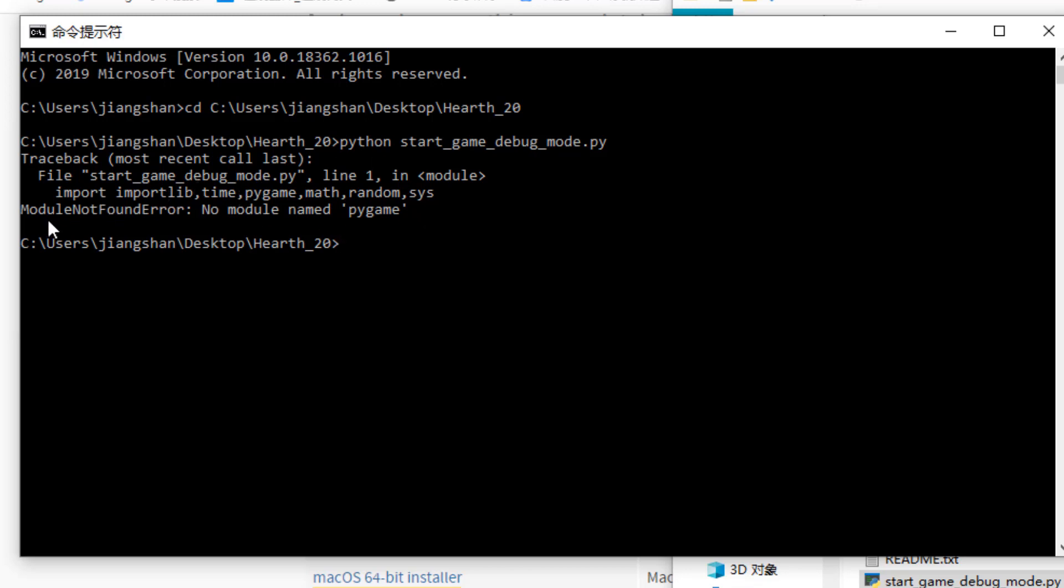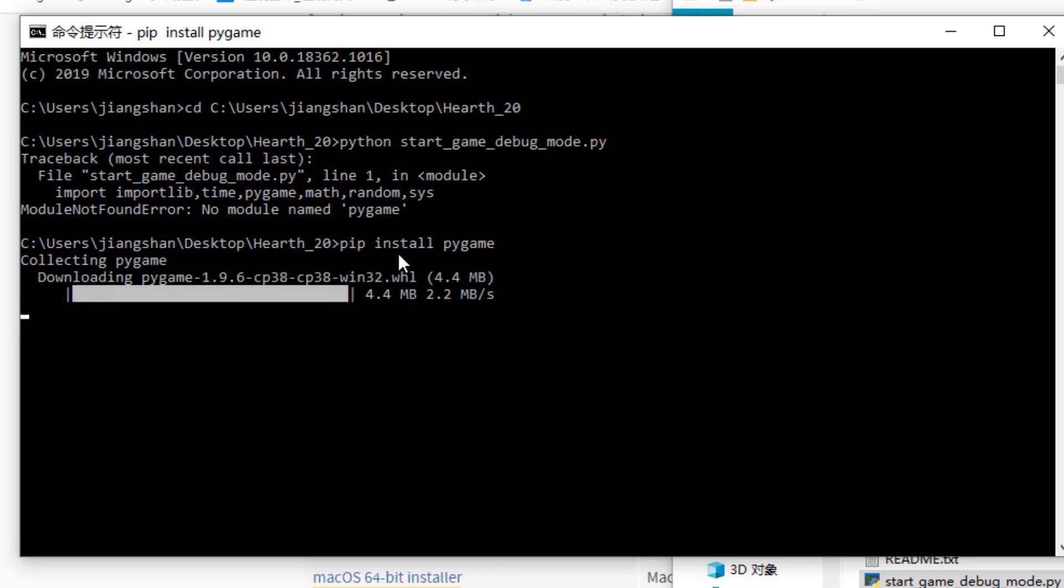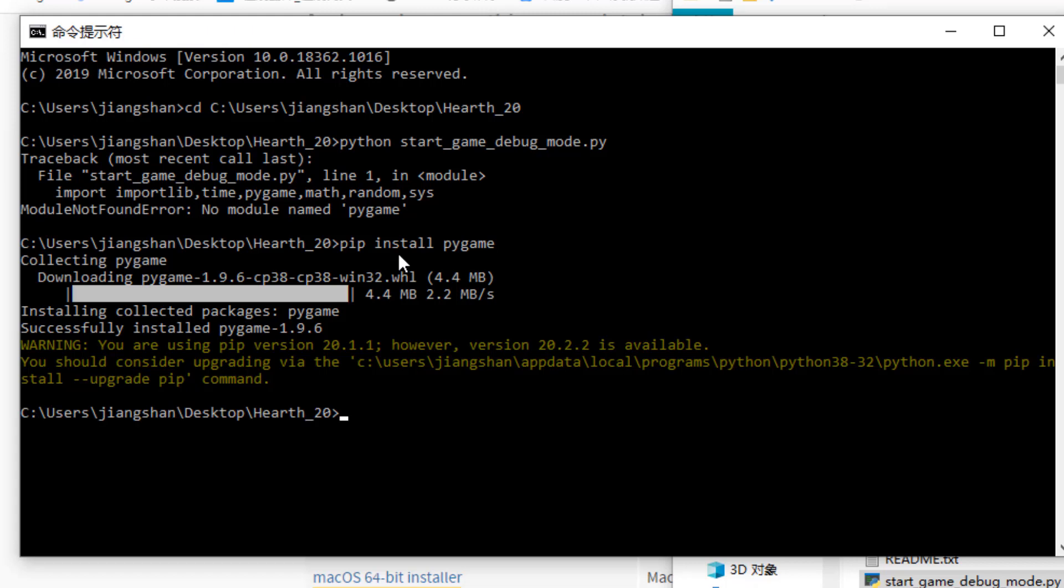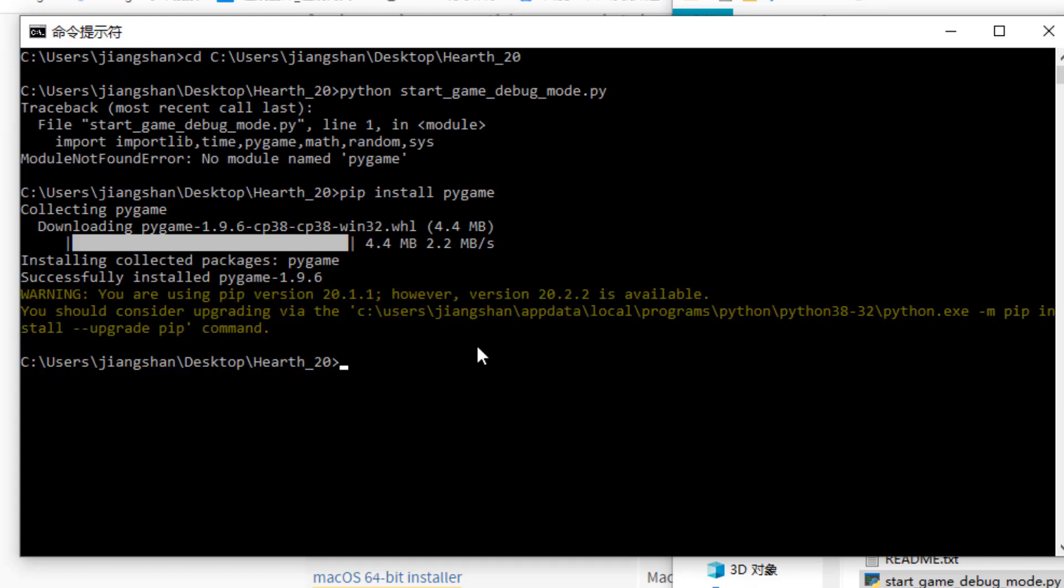So now it says module not found error, no module named Pygame. So Pygame is a library that I used to develop the game. So you also need to install the Pygame extension, I mean Pygame library to Python. And this is very easy. You can simply type pip install, followed by the module name, pip install Pygame. So this will automatically install the Pygame library to your Python environment. So wait for a while, it will install very quickly.